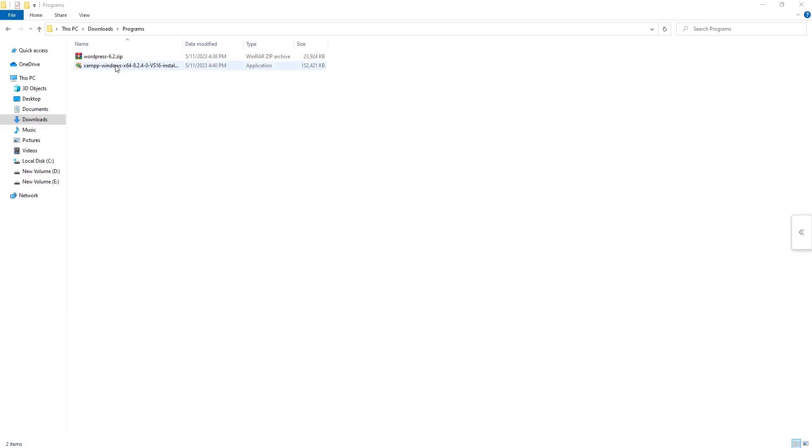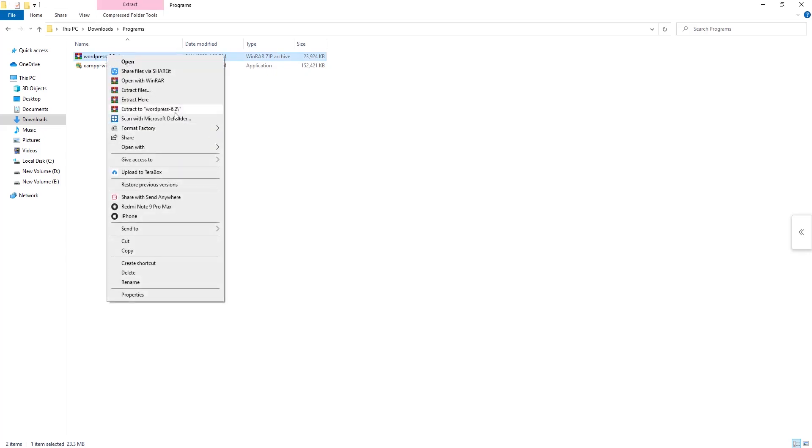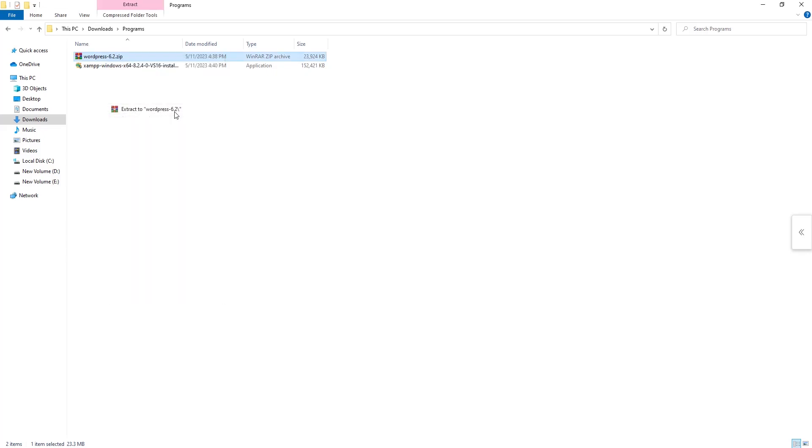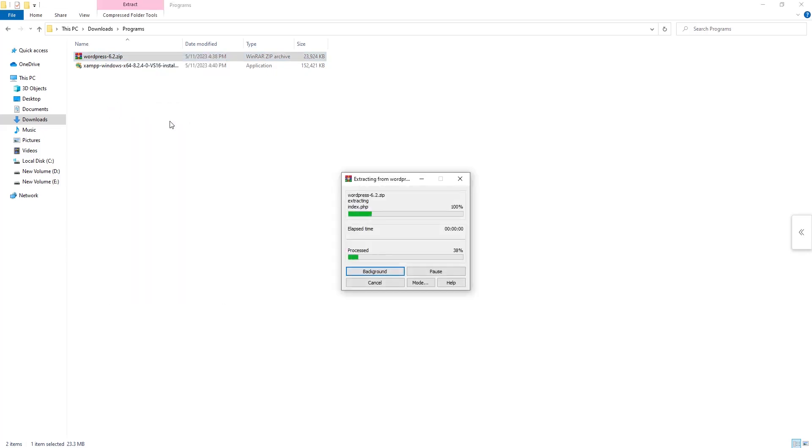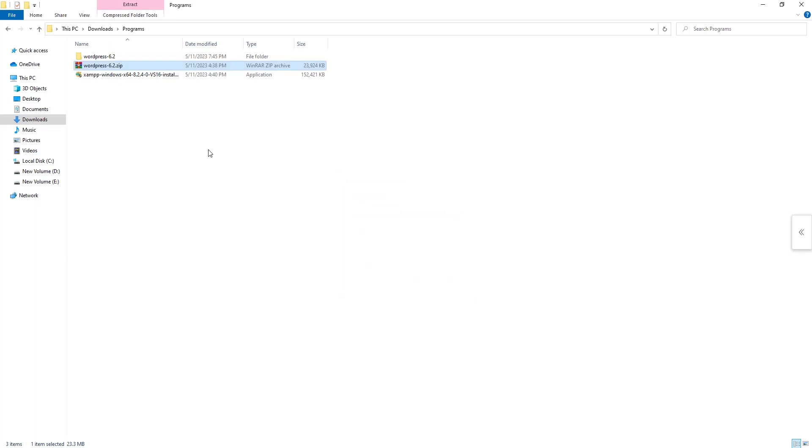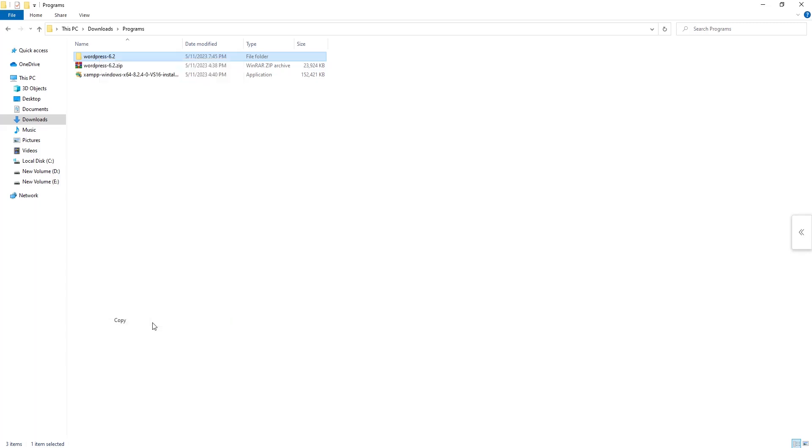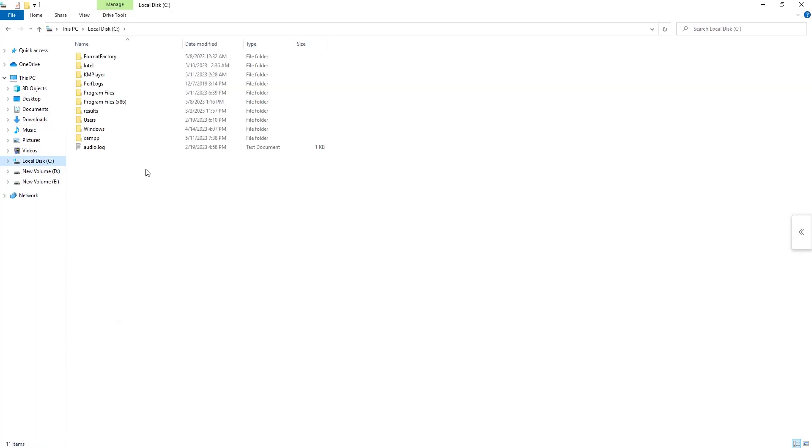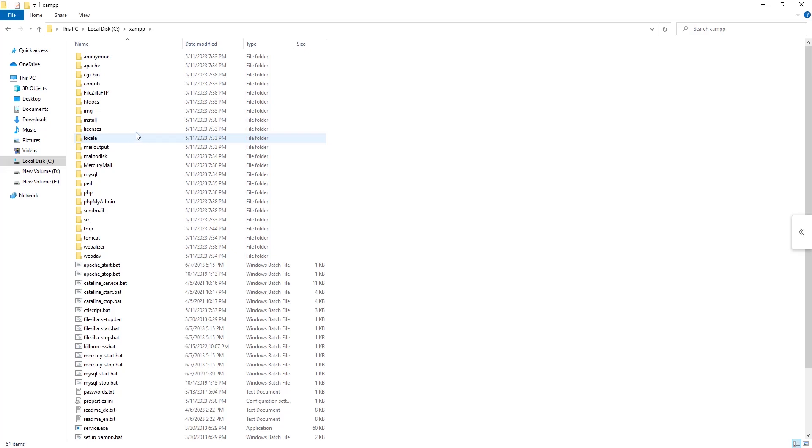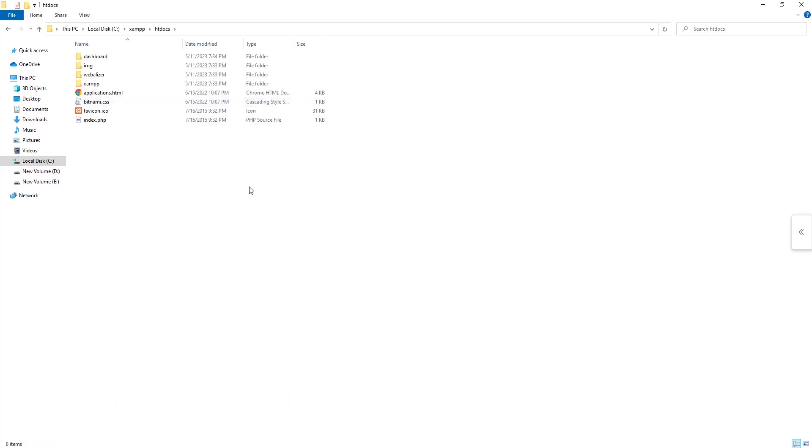Now I need to extract my WordPress. So I just click on extract WordPress. Right now I need to copy this, just click on copy. After copying my WordPress, pull up. Now I need to copy this.